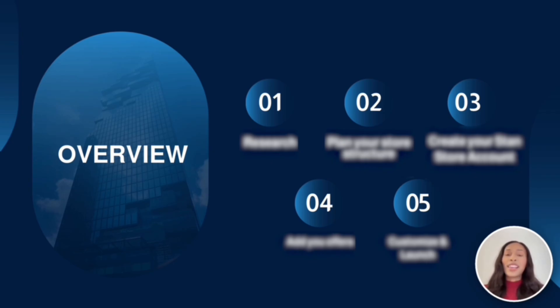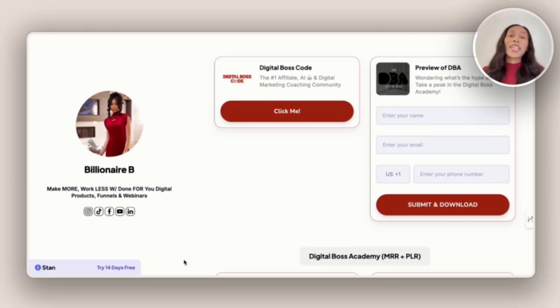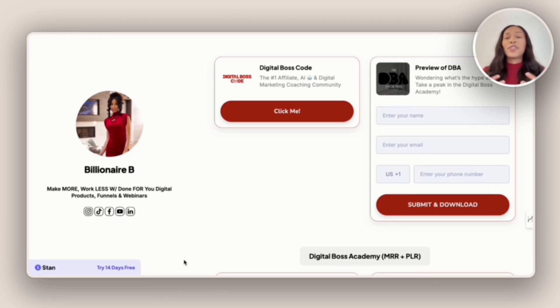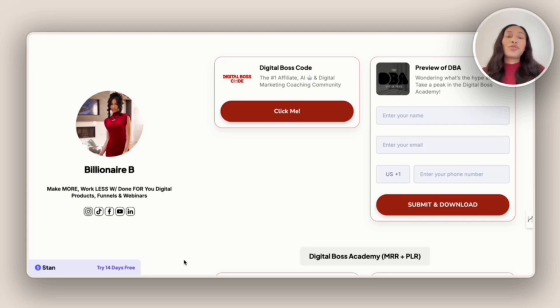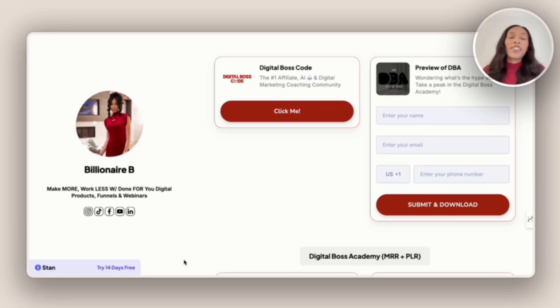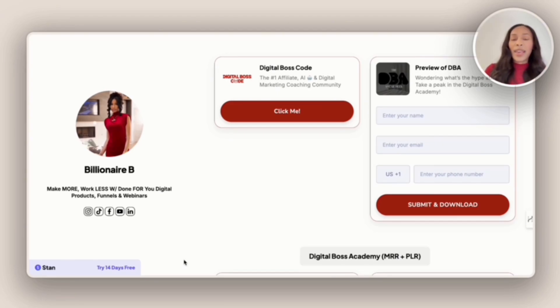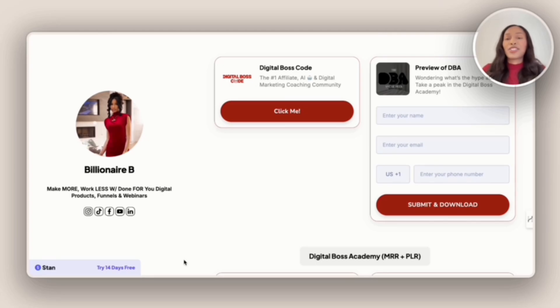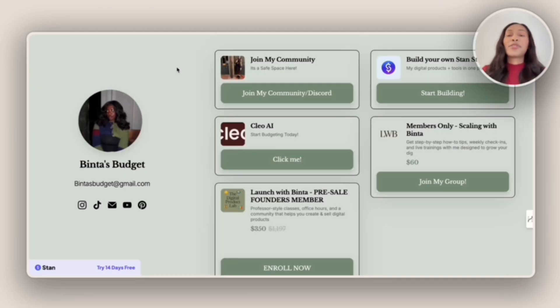And so the first step is research. And so what we're going to do is look at popular Stand Stores and get some inspiration for how we want to create our own. And so what's important in this research stage is to truly understand what we can actually create within Stand Store. Because it's one thing to hear that you can create a community or do landing pages. It's another thing to see what a Stand Store actually looks like.